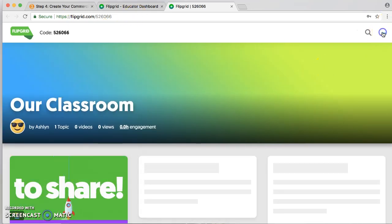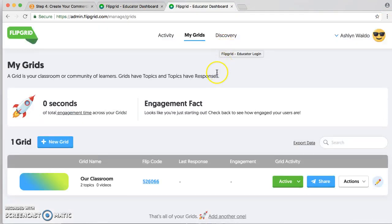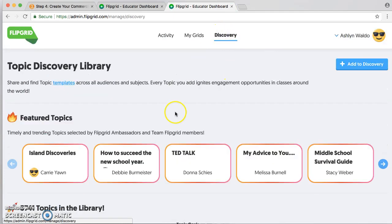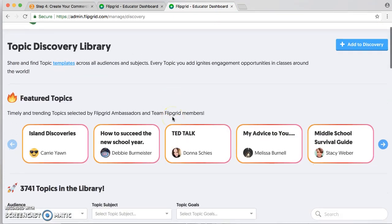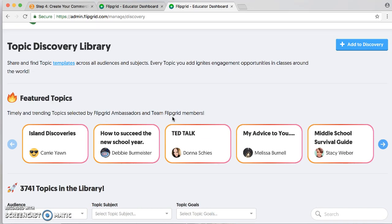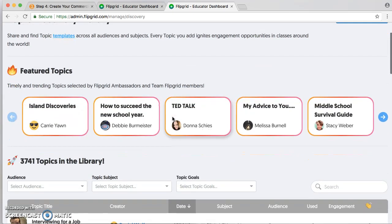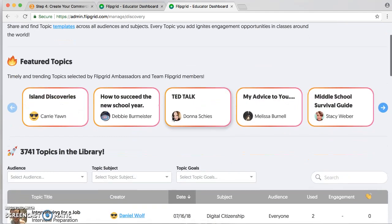I'm going to go back to the dashboard to show you what else is awesome about this. There's a discovery tab where you can discover other teachers' ideas from across the world and what they've been doing in their classrooms. You can take those topics and make them your own.